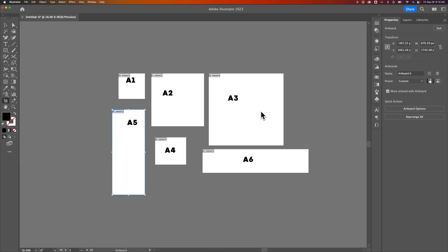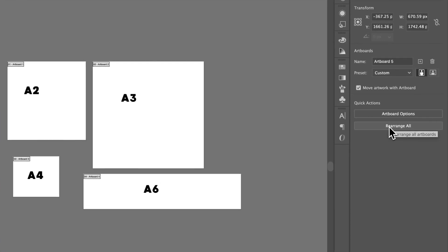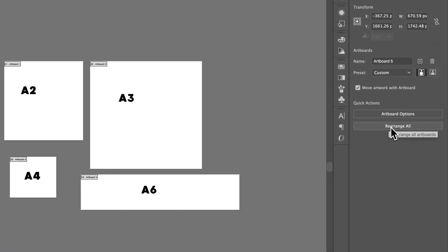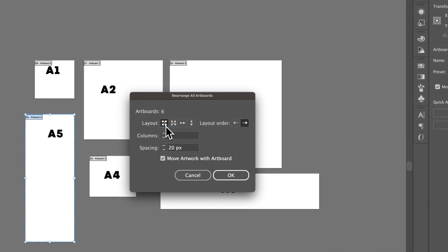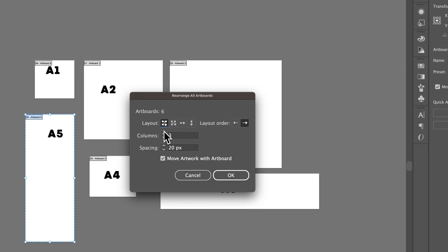The other thing you can do to rearrange all your artboards at once is the Rearrange All quick action. We can click Rearrange All and we have a couple of options. We can create a grid by rows or by columns, and then determine how many rows or columns there are depending on which option you select.